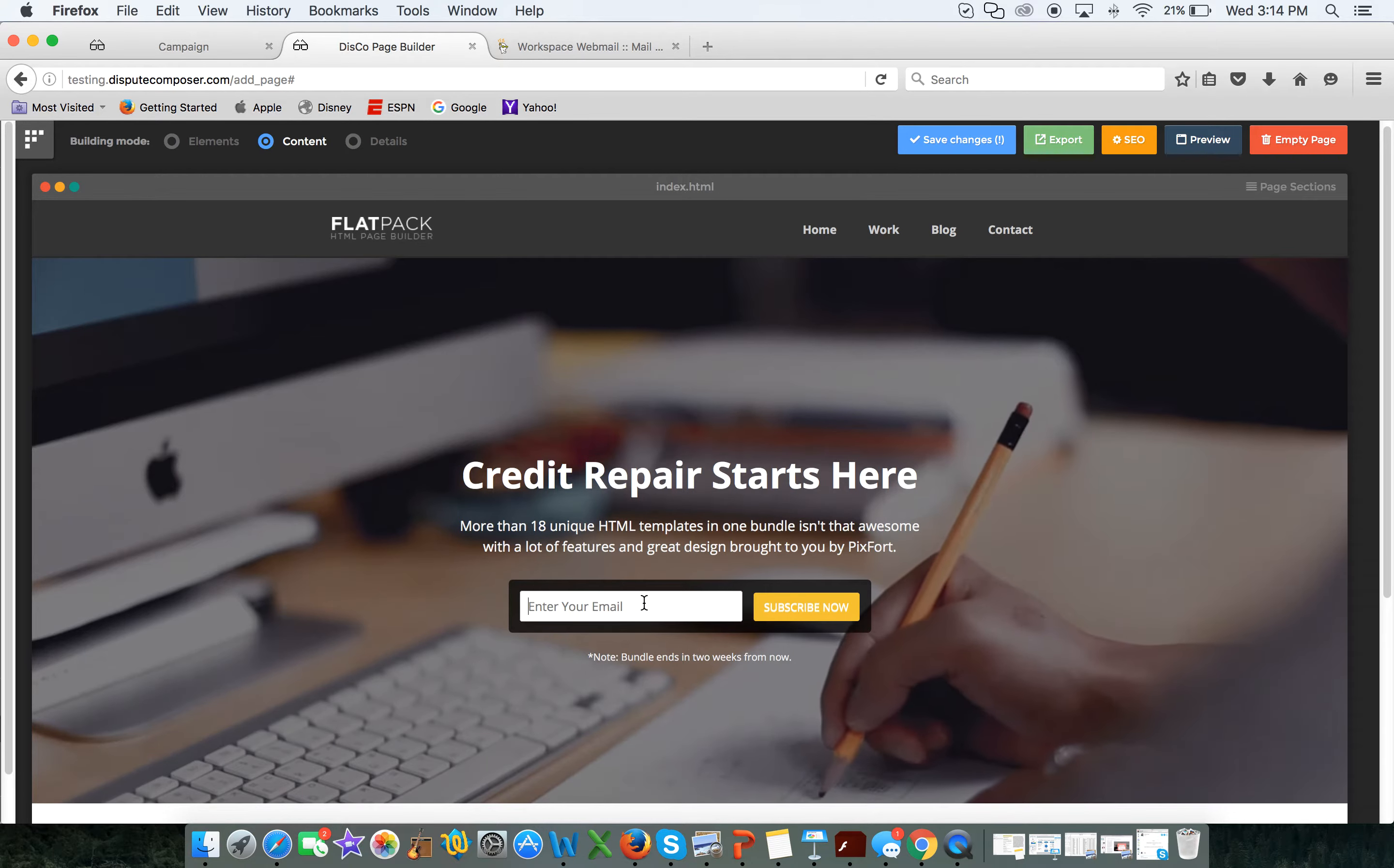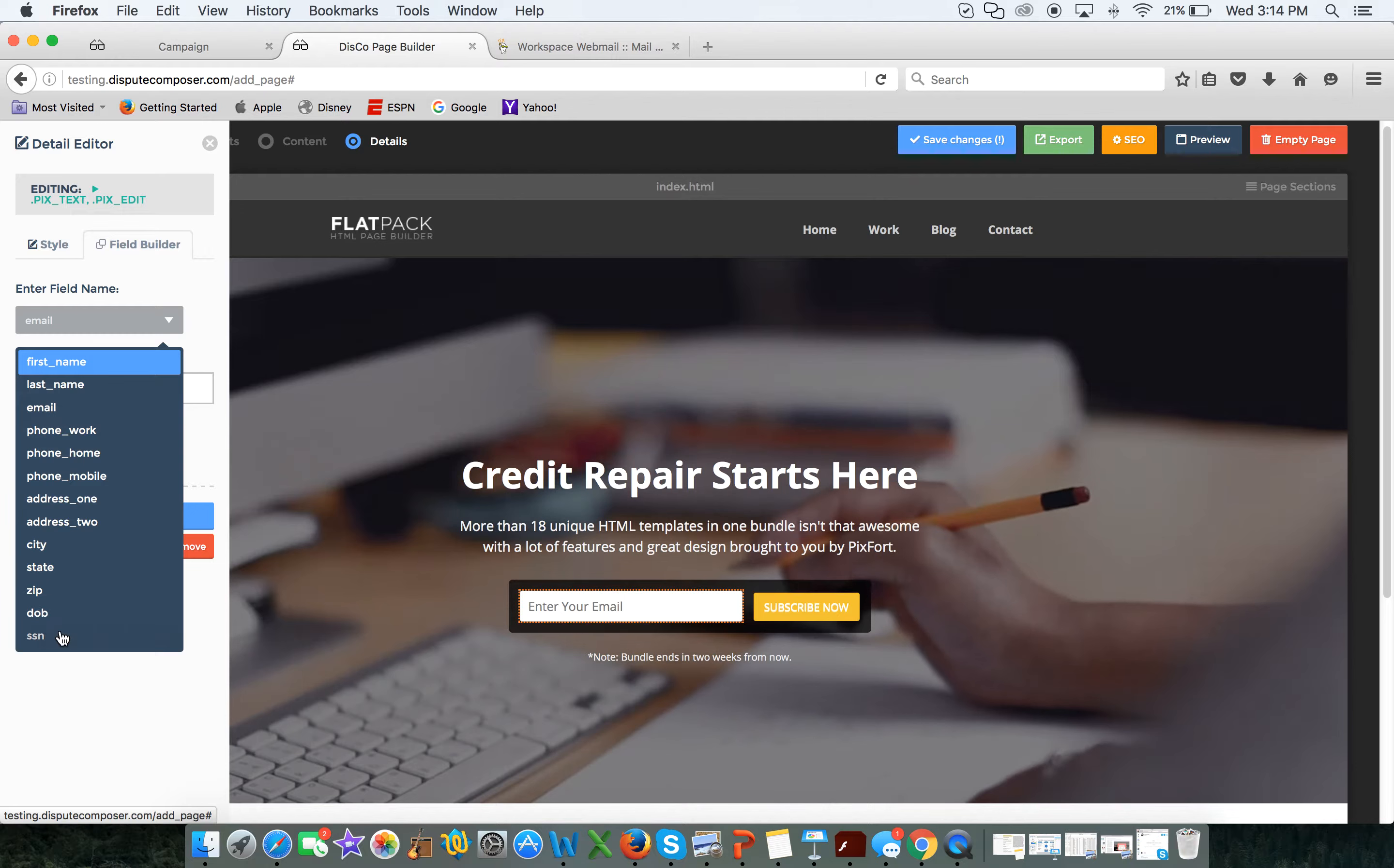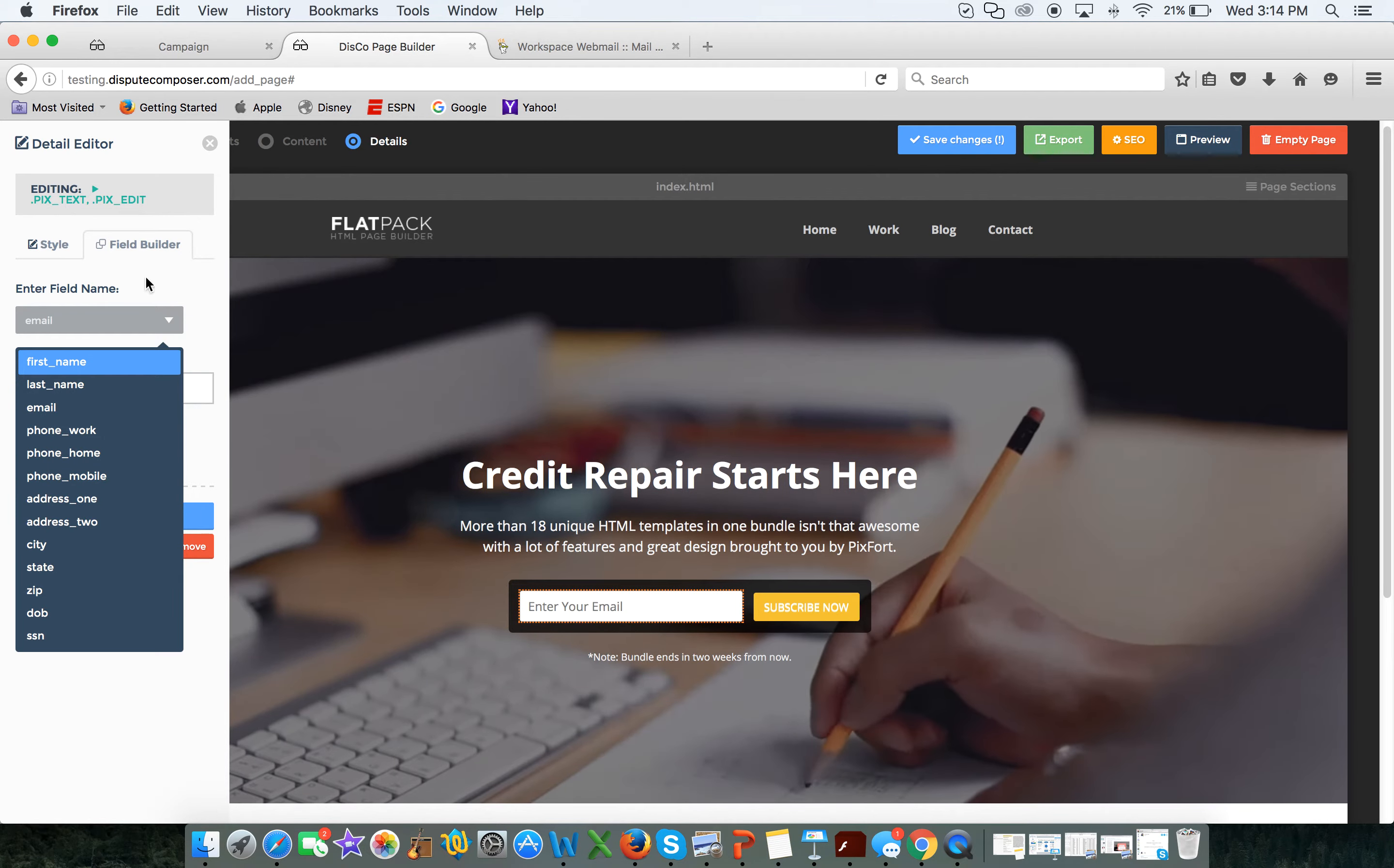Then what do I want this field to be? Well I'm going to go to details, I'm going to edit this field, I'm going to come over here, I'm going to go to field builder. And then here's all of your Disco fields that you can use inside your landing pages: first name, last name, email, some phones, work, city, state, zip, date of birth or social. That's just some stuff that you can use inside the Disco page builder.